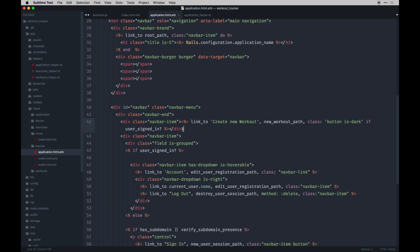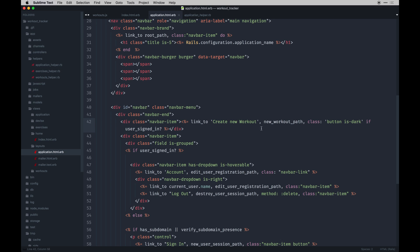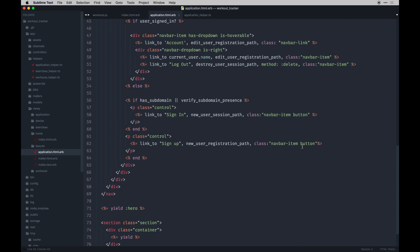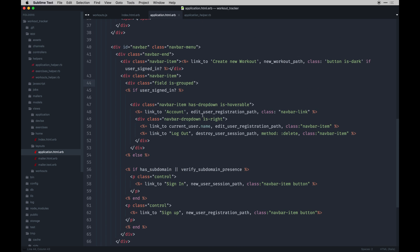In the navigation, I've added one more navbar item that is to create a new workout once you are logged in on your subdomain. That's checking just if the user is signed in inline. That's kind of a neat little thing you can do with Rails. By default, they have to be signed in on their subdomain to even access this link.